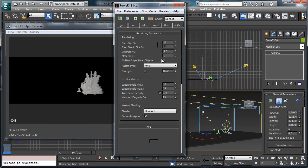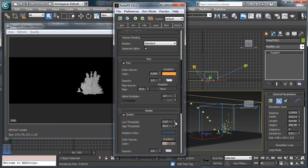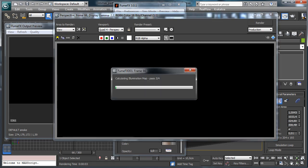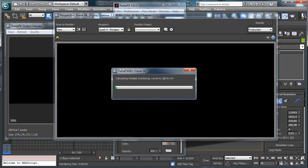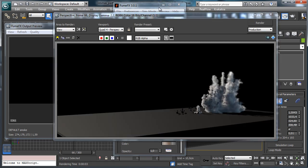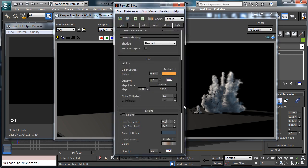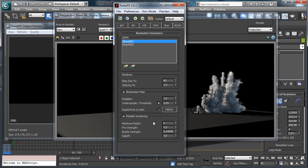I'd like to see what happens if we have everything visible again. Let's go back to 0.02 and a little bit more scattering.